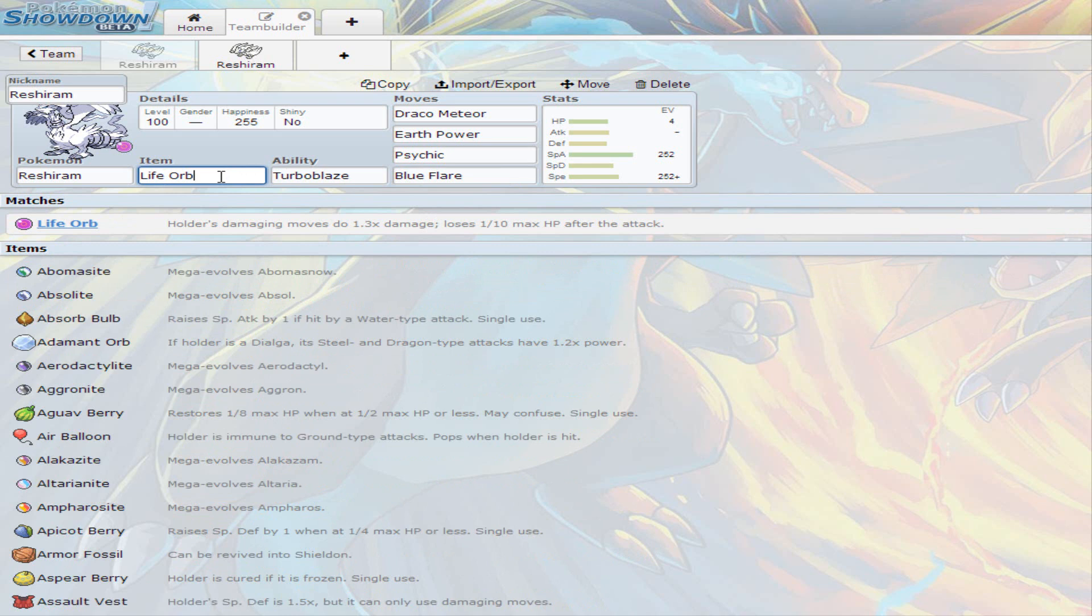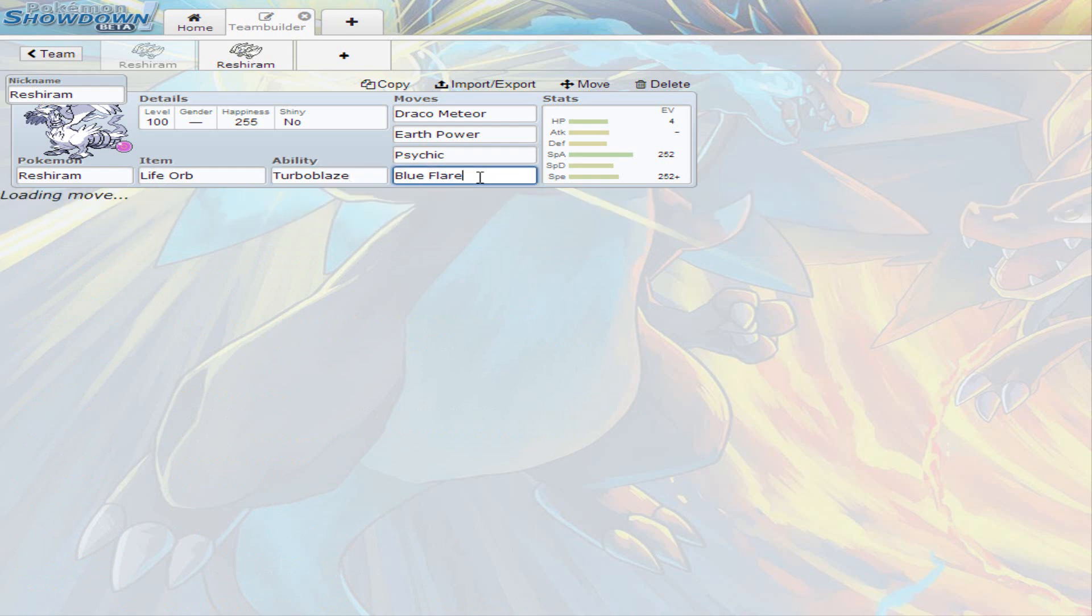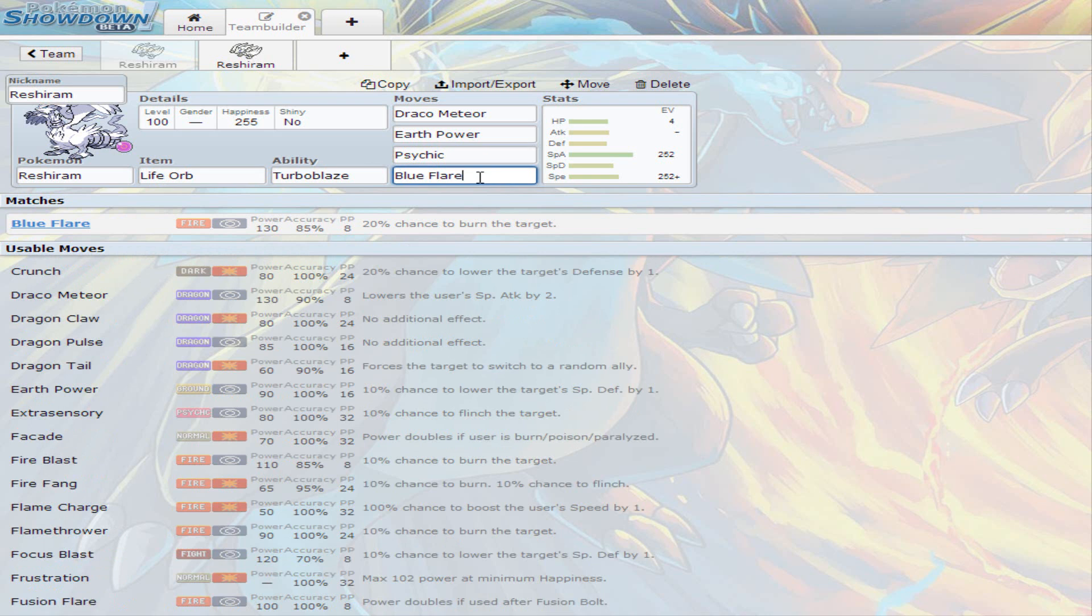Its ability is Turbo Blaze, sadly the only ability this Pokemon has because it is a legendary. Turbo Blaze means this Pokemon's moves ignore any ability that could modify the effectiveness. I'm not really sure what Turbo Blaze would do to be honest because I don't really use legendaries so I don't study them much.